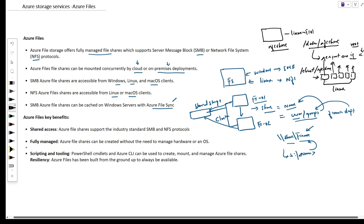Similarly, we can use the Mac operating system as the client. If macOS is the client, we can use the same method to access the NFS share using the Linux file server.